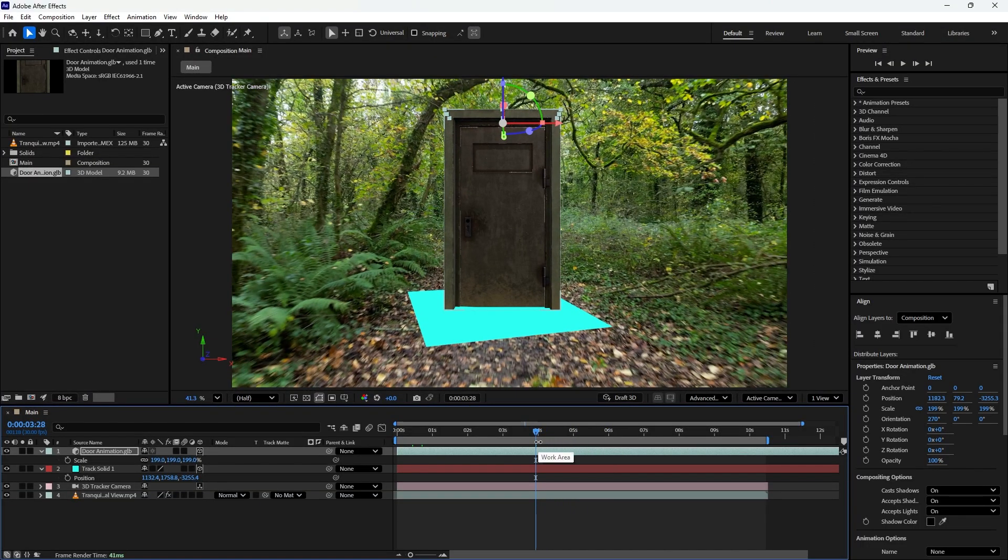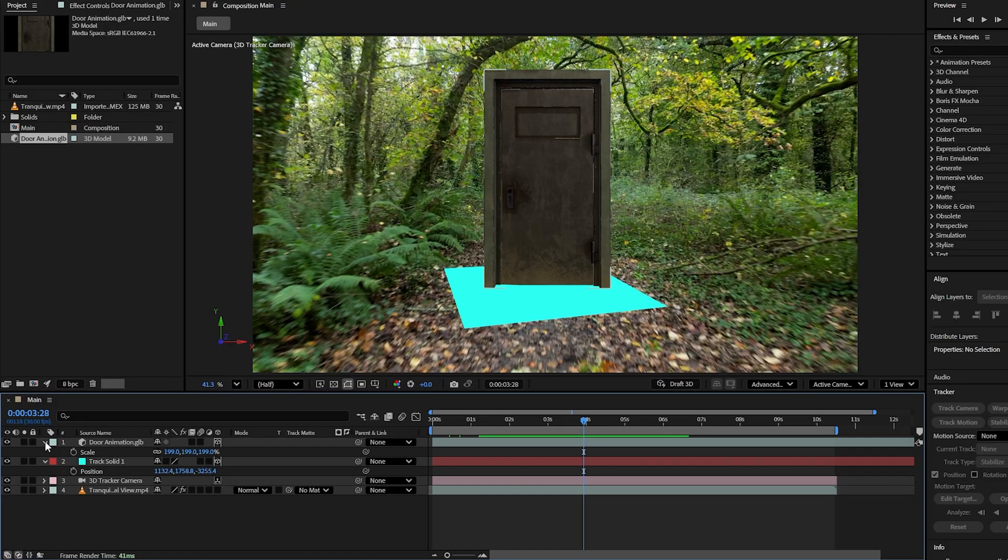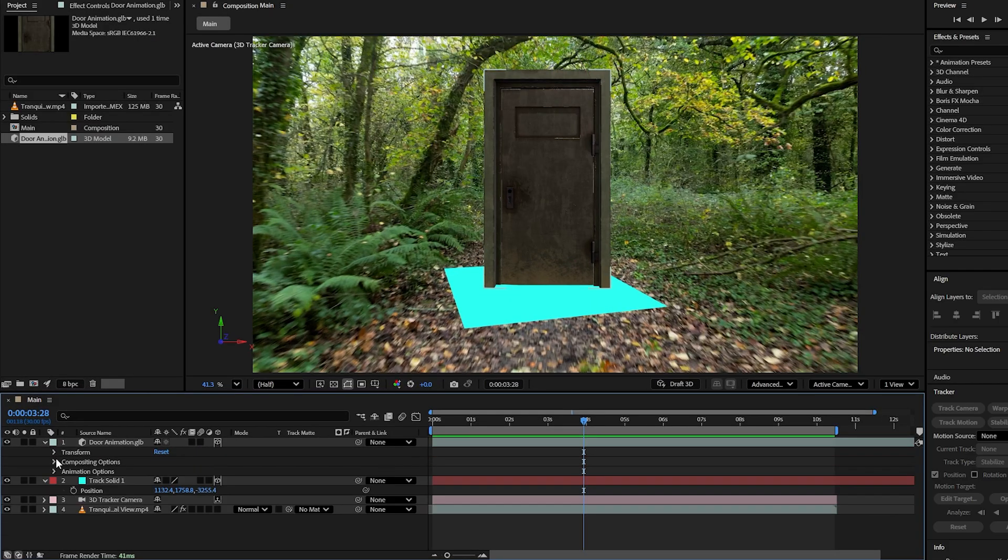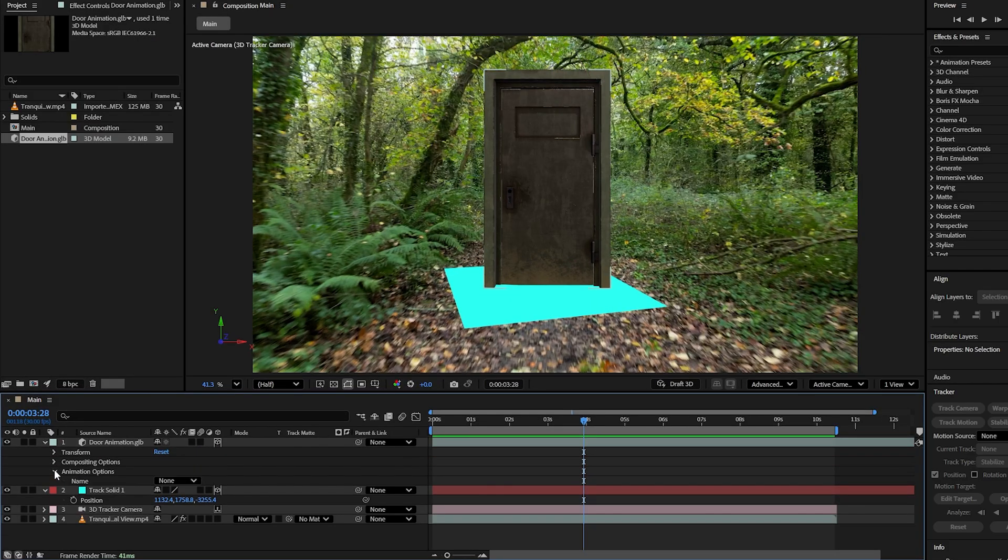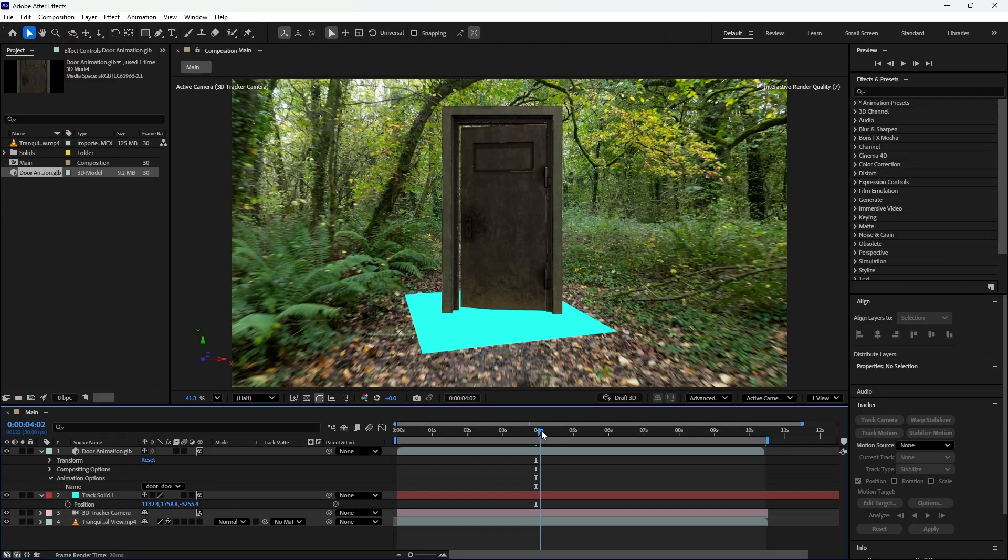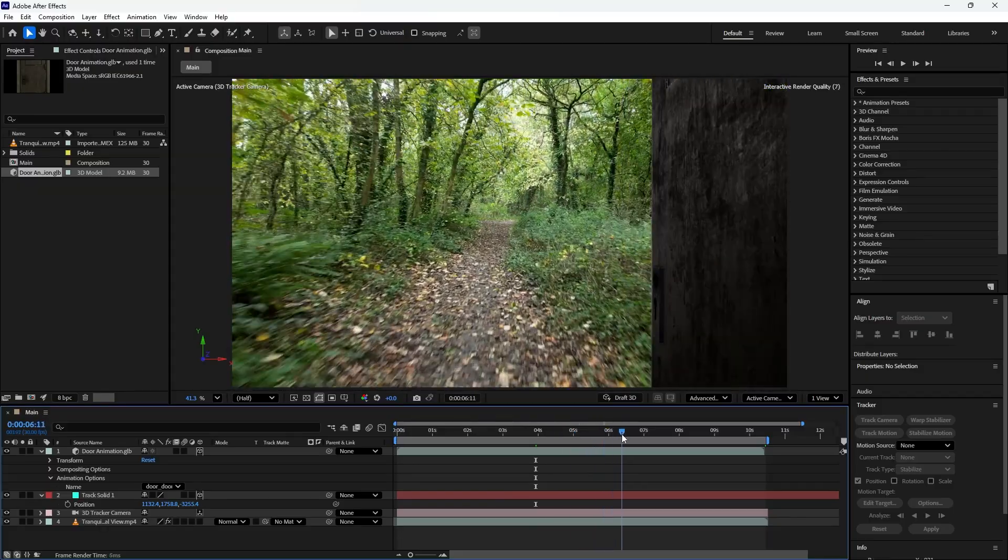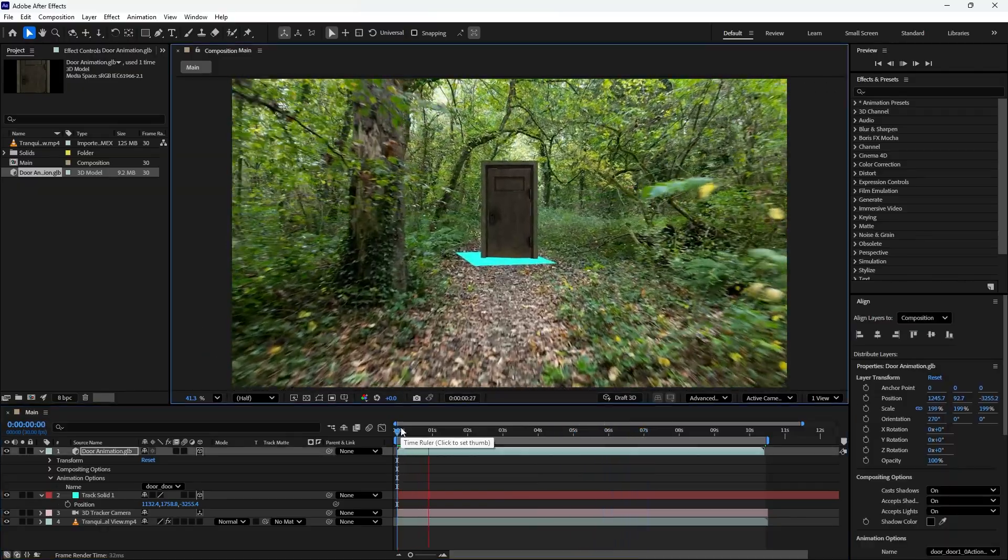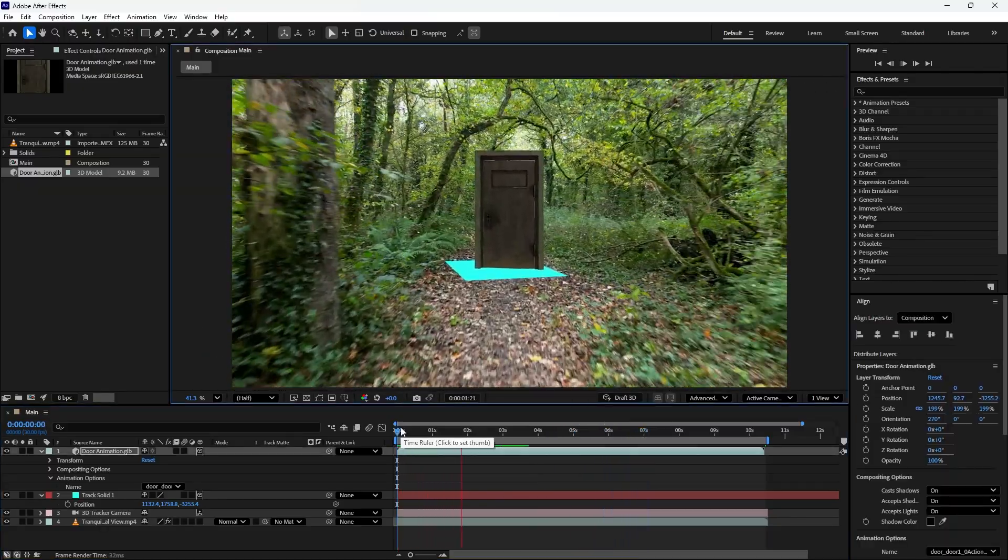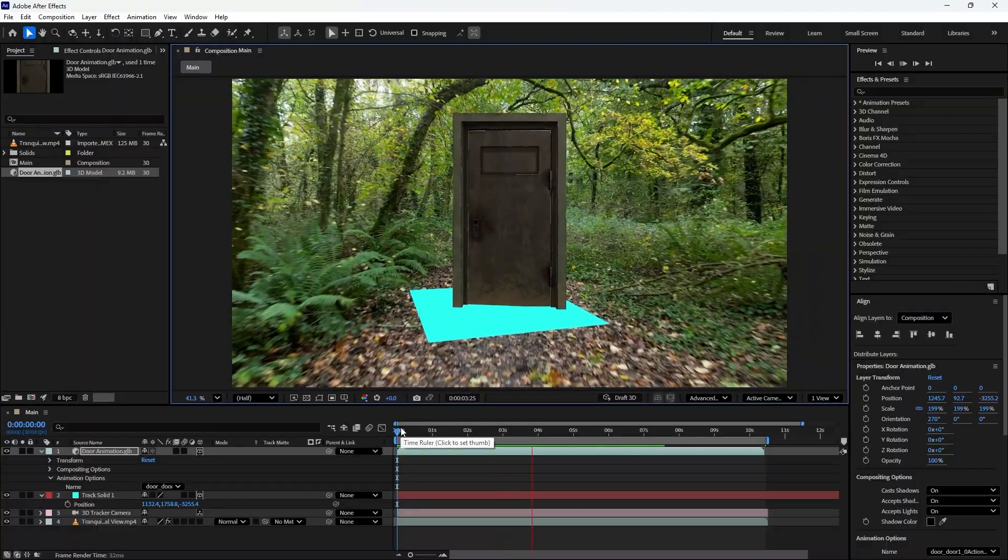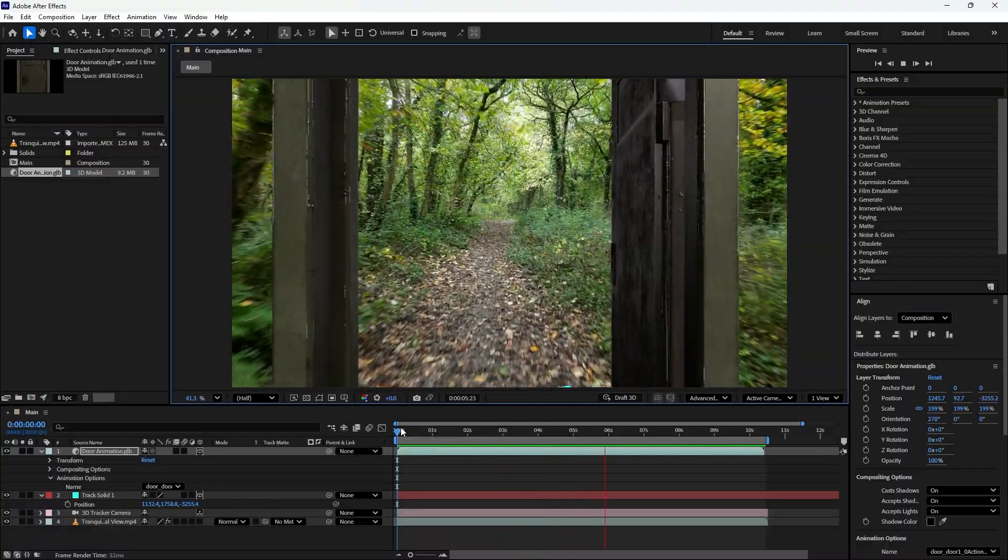Everything looks good so far, but there is one issue. The door is not opening. To fix this, expand the door layer in the timeline until you see the animation options. Click the drop down menu and find the door action option. Select it to enable the animation. Now move the time indicator and voila, the door opens perfectly. It starts opening right at the 4 second mark, which matches the first keyframe we set at frame 90 in Blender.